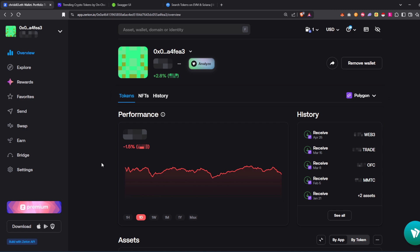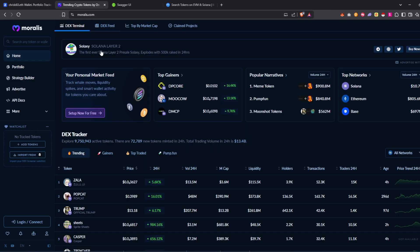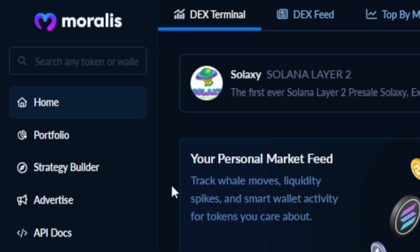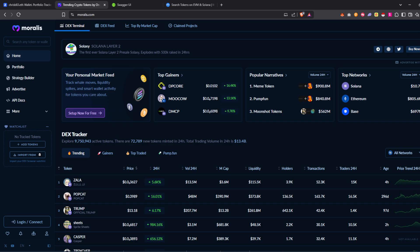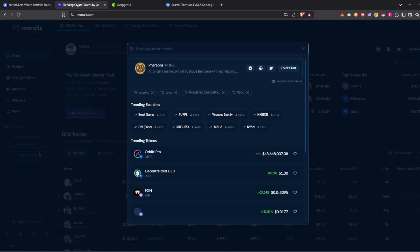Now this is important because building a token search is really hard. You need to index every token on every chain in real time. You need to build in relevance ranking, verify contract filtering, cross-chain support. Building it takes a lot of time, but we've solved it for you with our Token Search API.